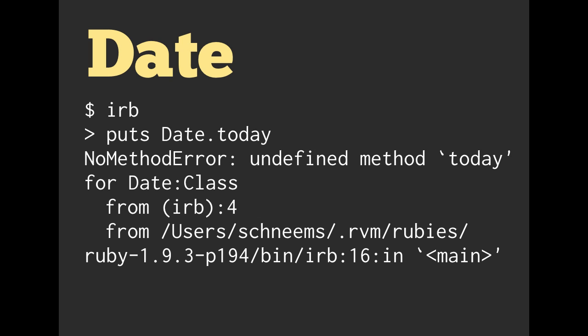If you fire up IRB and just try using it, you try calling date with a capital D, so D-A-T-E dot today, then you are going to get an undefined method on the date class. It doesn't understand what date.today is.